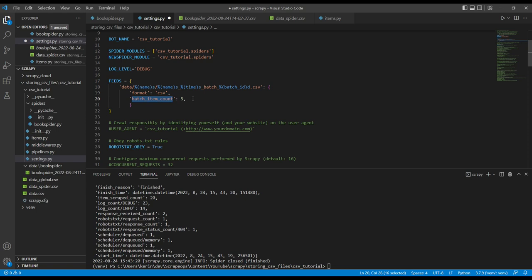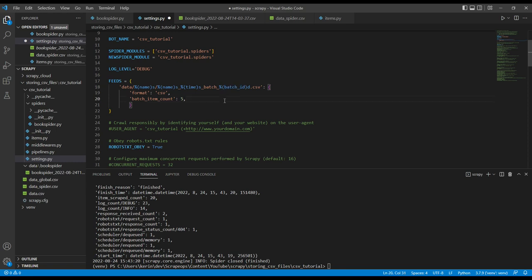We also need to add a unique ID to each one of the CSV files, or otherwise it's going to overwrite the previous ones. So what I've done is basically I've just added a batch and then a batch ID. So it'll increment a new batch ID every time we run this thing.